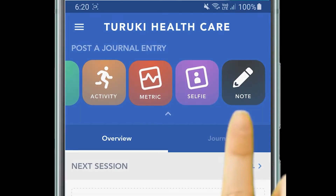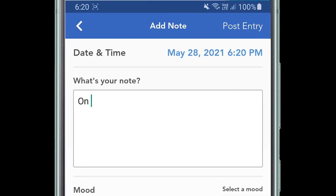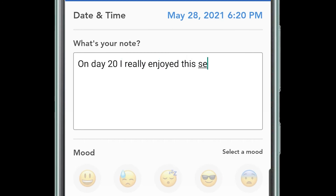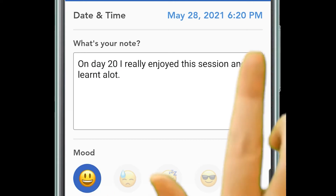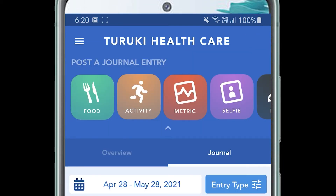We also have a notes section where you can journal your progress and how you're going. For example, on day 20, how you felt about the video lesson. There's also a mood section so you can click how that made you feel and then click post entry.